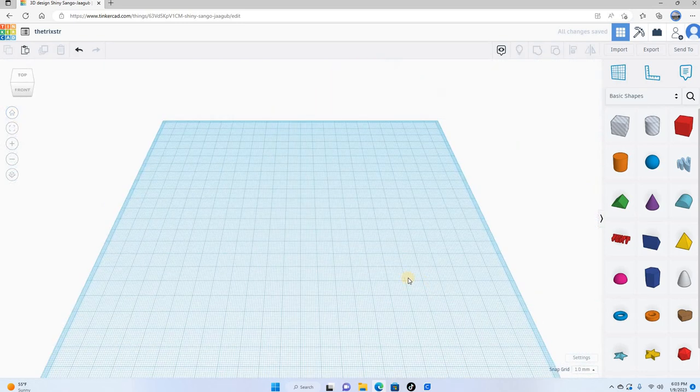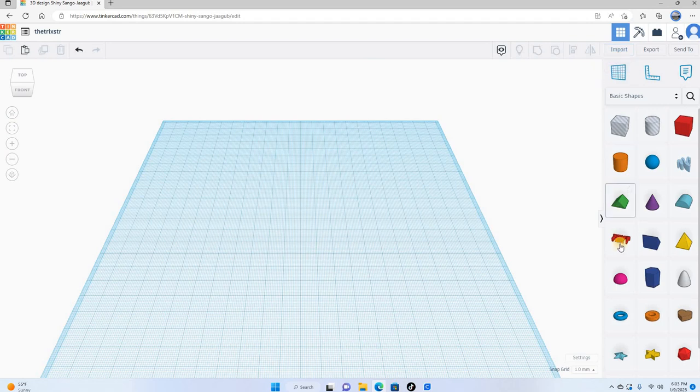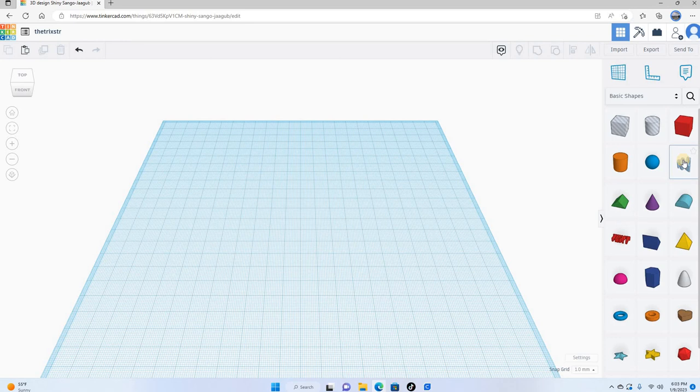And once again, you can change and manipulate however you need it to be. So once again, just going to go back to the home view. In the next part, I'm going to show you the import feature, and I'm also going to show you some basic text and the scribble feature, which is really cool. It's helped me out a bunch of times.